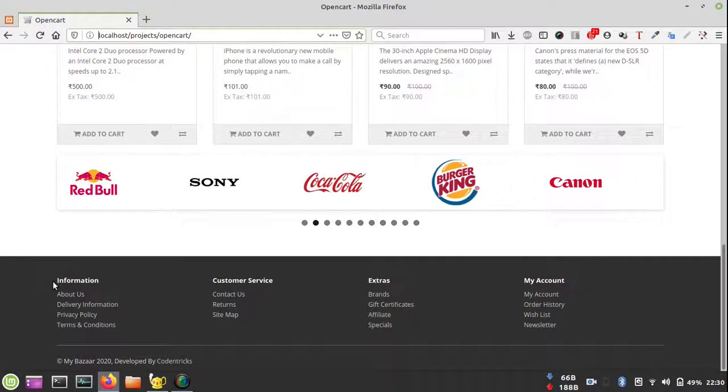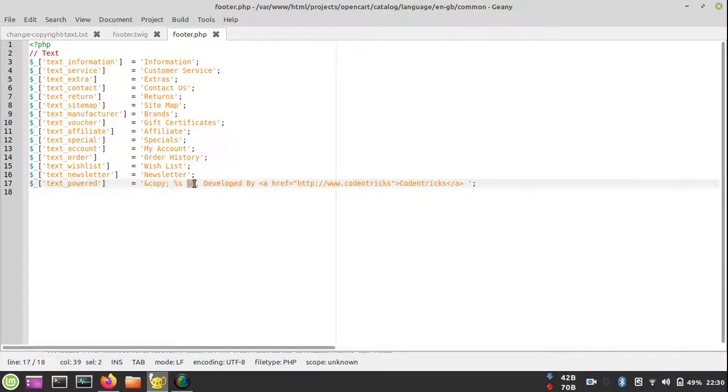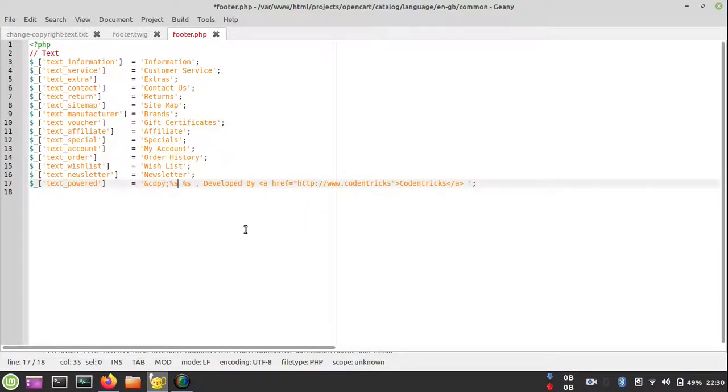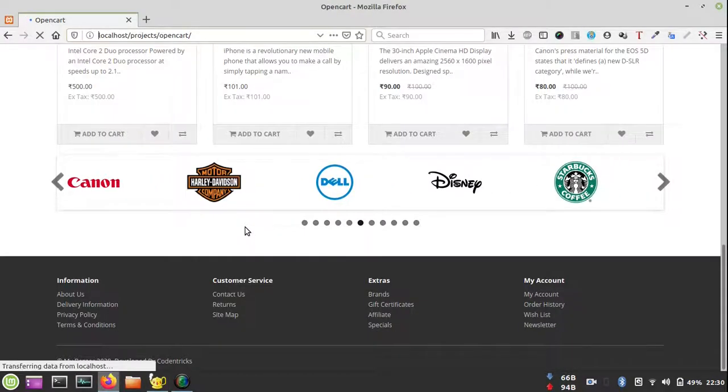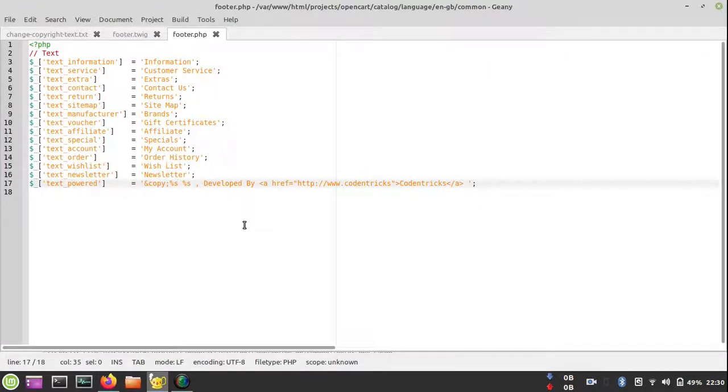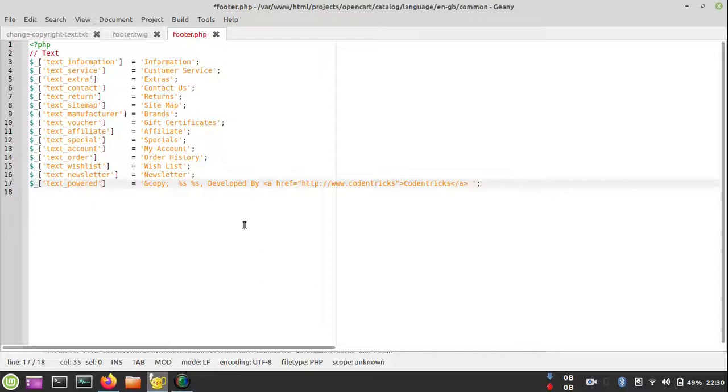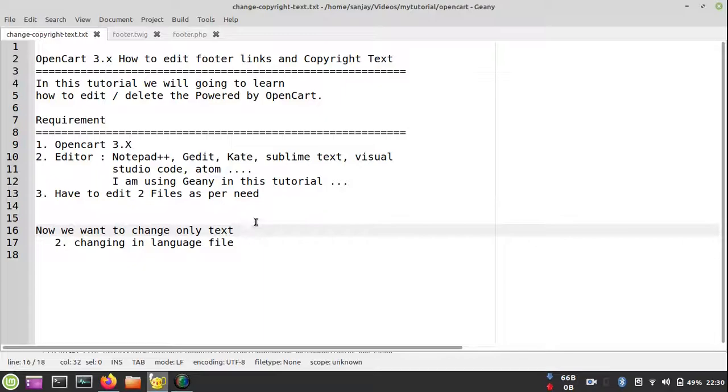So by using the text file, that is the most recommended way to update the footer copyright text. You can do it very easily and I don't think you require any coding. It is very simple, just follow the tutorial from start to end and you will be able to do it easily.